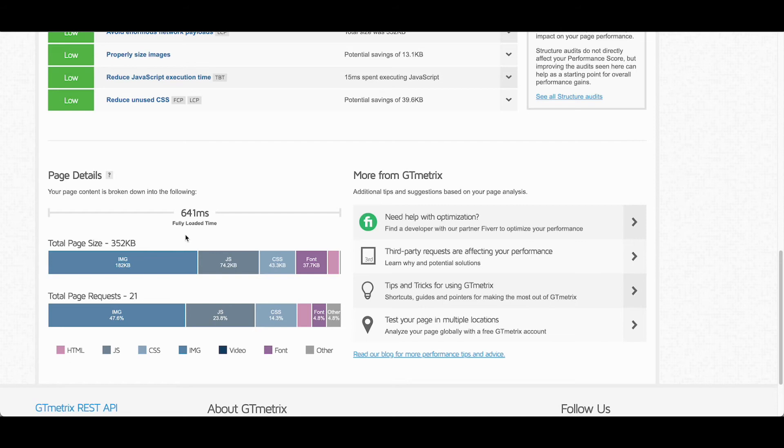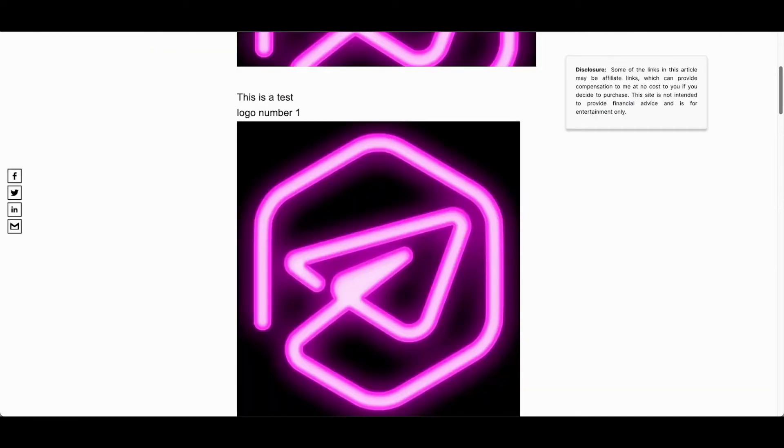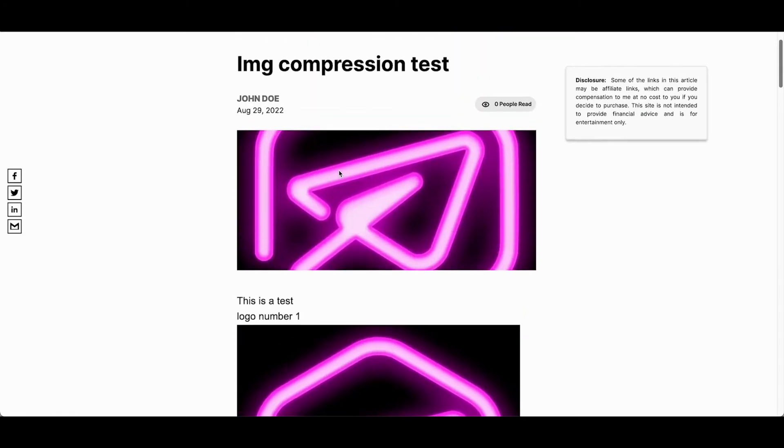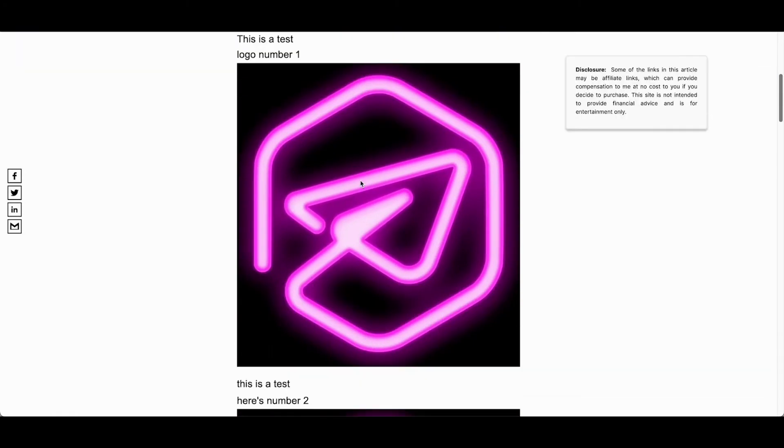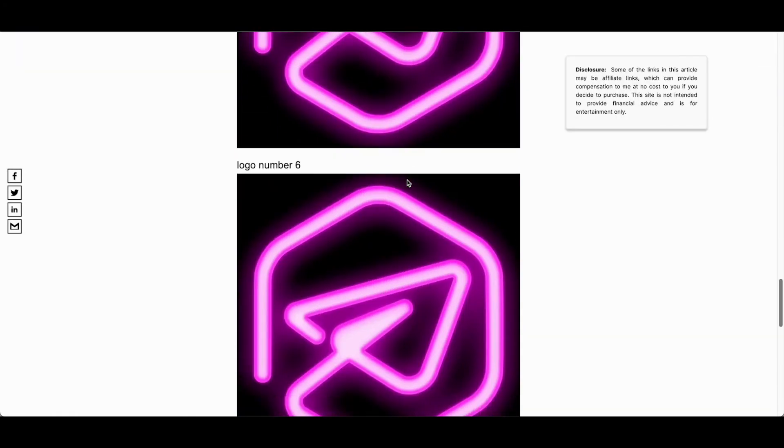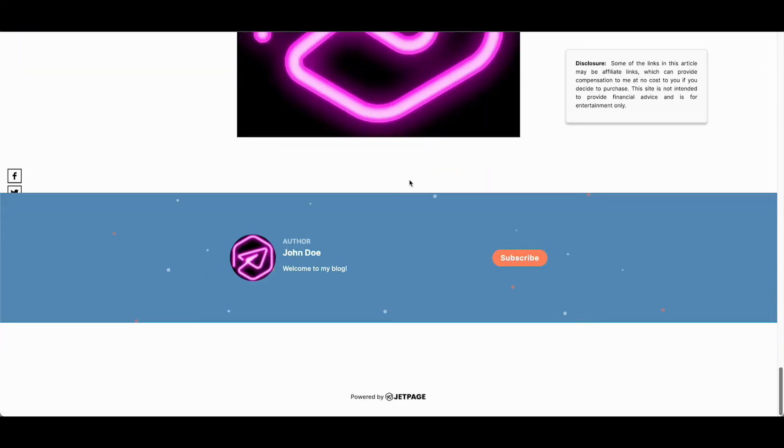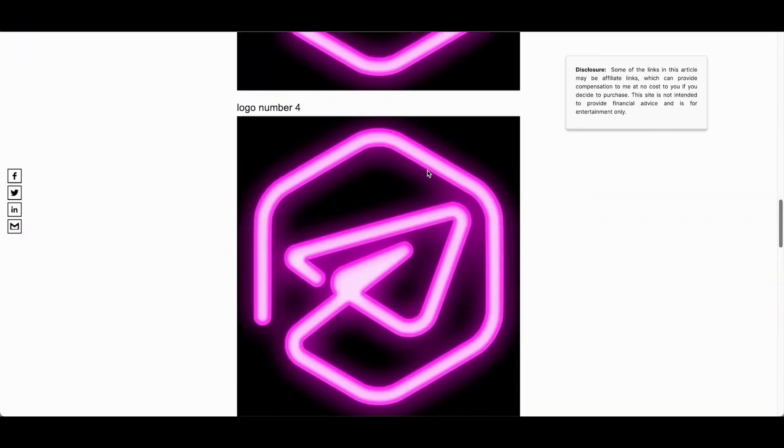JetPage does all the magic when it comes to resizing, compressing, converting to WebP. You can see that our loaded time dropped by maybe a tenth of a second down to 641 milliseconds. And that's pretty good for a page that has so many images on it. So pretty good results. And again, you don't have to do anything.